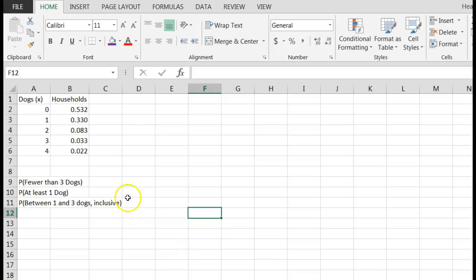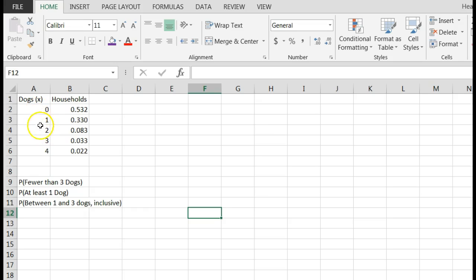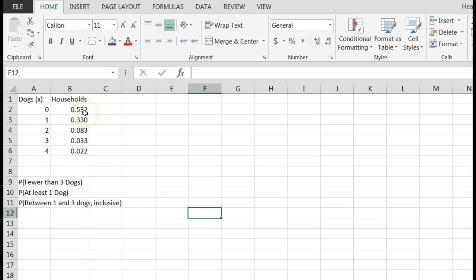Sometimes they'll give you a probability distribution to start with, like in the previous video. Let's say we've got a situation where we have gone into a city and looked at households with zero to four dogs. 53% have zero dogs, 33% have one dog, and so forth. Then they come in and ask us a question.